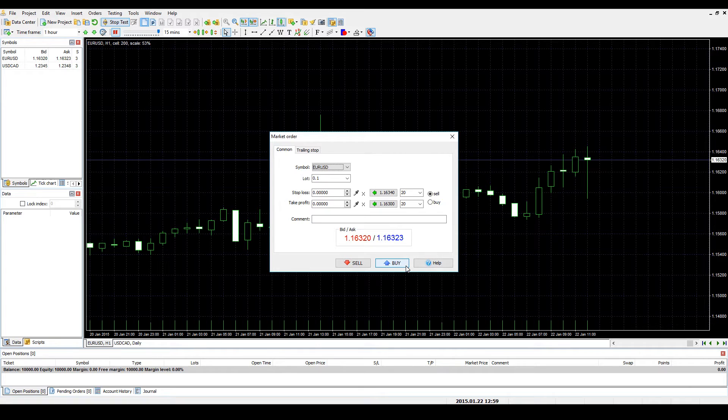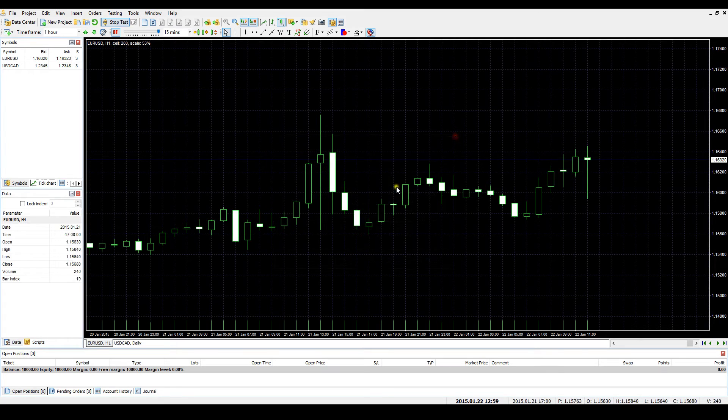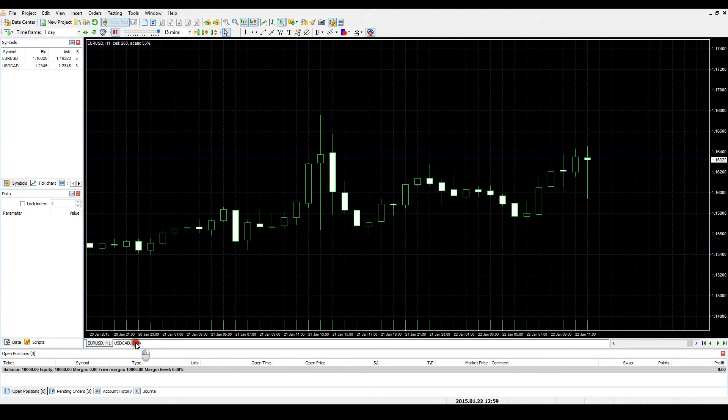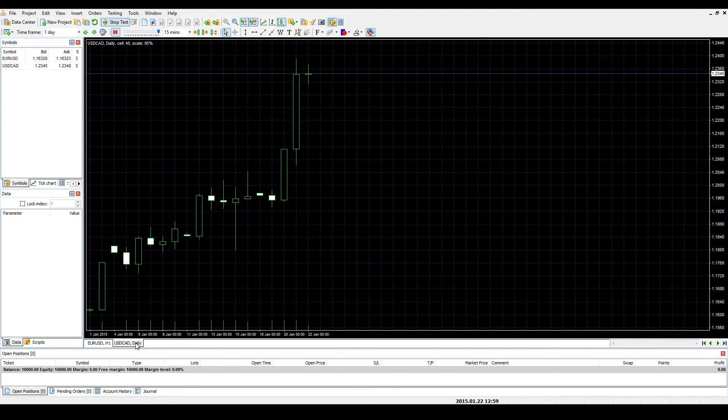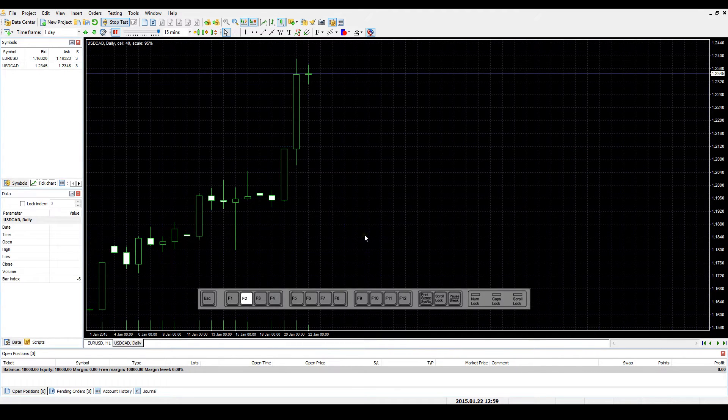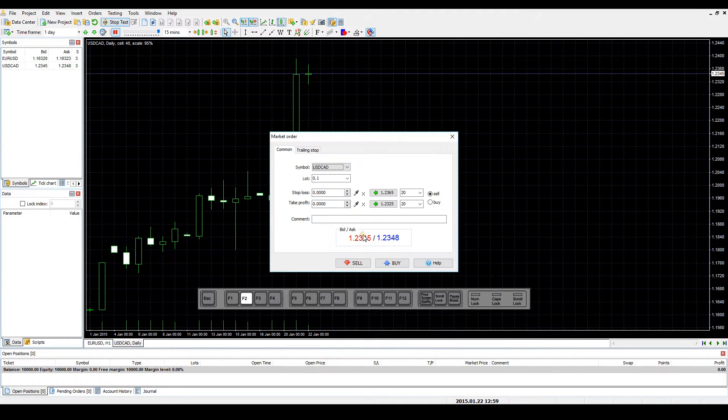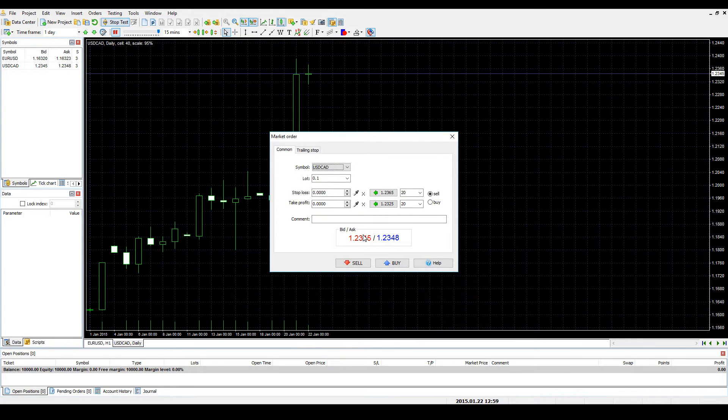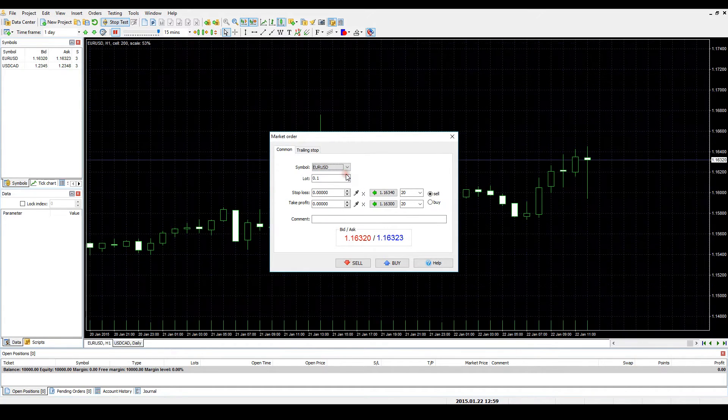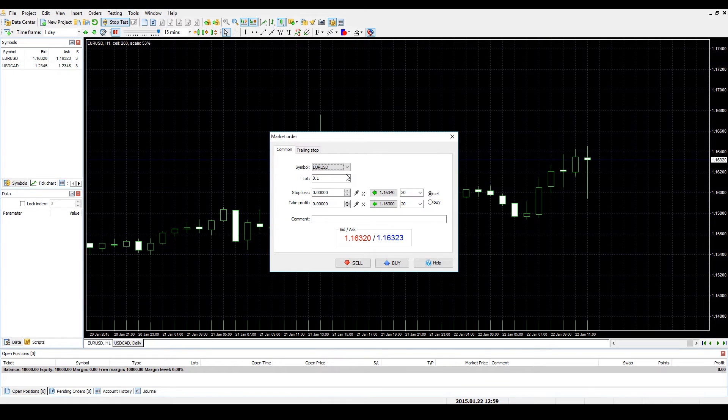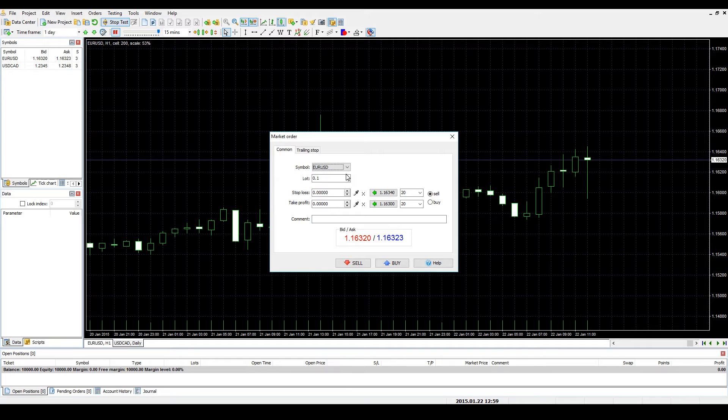You can open a market order of any currency pair available while being in any other window. For example, you can open a USD CAD window, click F2, and then select EUR USD currency pair from the drop-down menu. This will open the trade on EUR USD if you have previously downloaded the data for this pair. It will also automatically switch you to the required symbols window if this chart is opened.